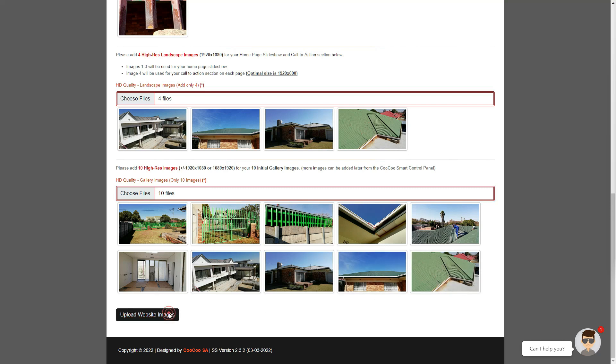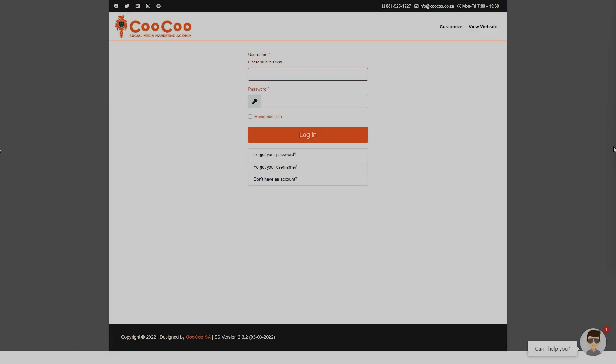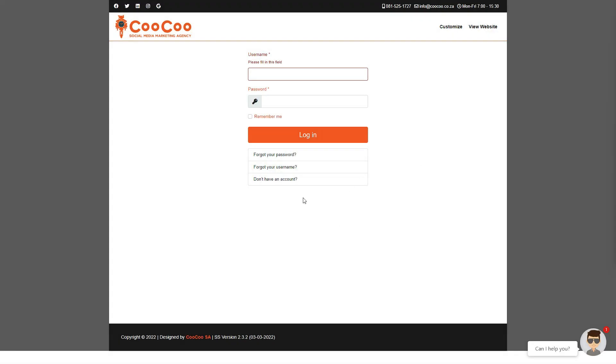That concludes the website images tutorial. If you have completed the design form and the images form, then you have successfully designed your entire website in under 60 minutes and with no coding skills, design skills, or website development knowledge.